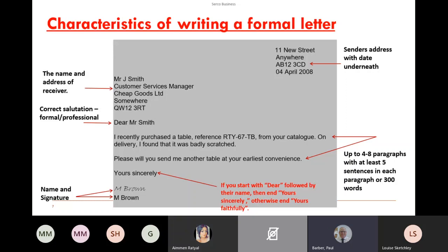It's important to get 'sincerely' or 'faithfully' right. If you start with 'Dear' and use their name, you put 'Yours sincerely' — one way to remember is: if you know someone's name, you might be more sincere. If you don't know the name and write 'Dear Manager' or 'To whom it may concern,' that's more formal — so think F for formal, F for faithfully. It's a small but important detail to get right.